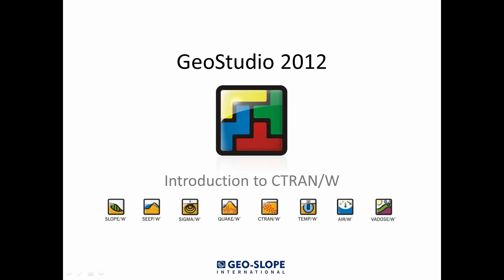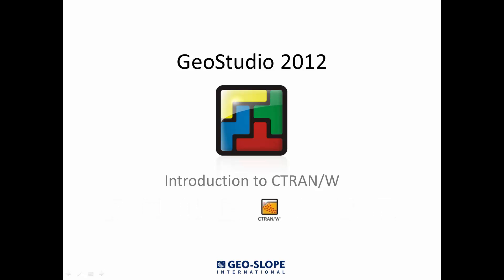Welcome to the Getting Started with GeoStudio video series. This tutorial introduces how to use the CTRAN/W product of GeoStudio 2012. This tutorial video has been designed to walk new users through the basics of setting up a simple solute transport analysis in CTRAN/W.